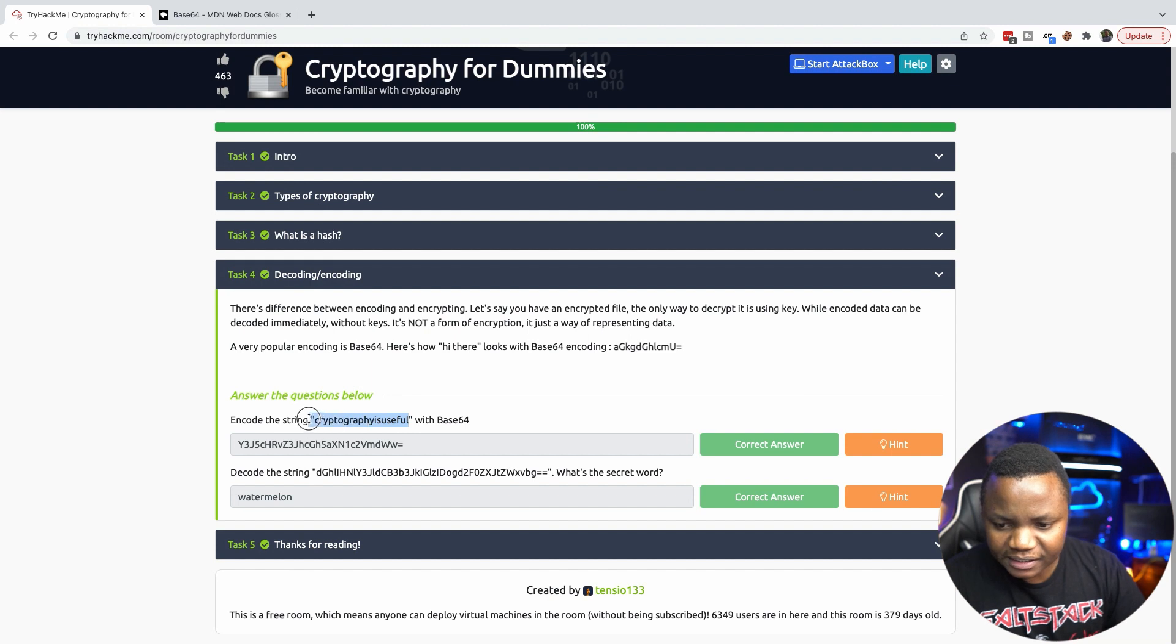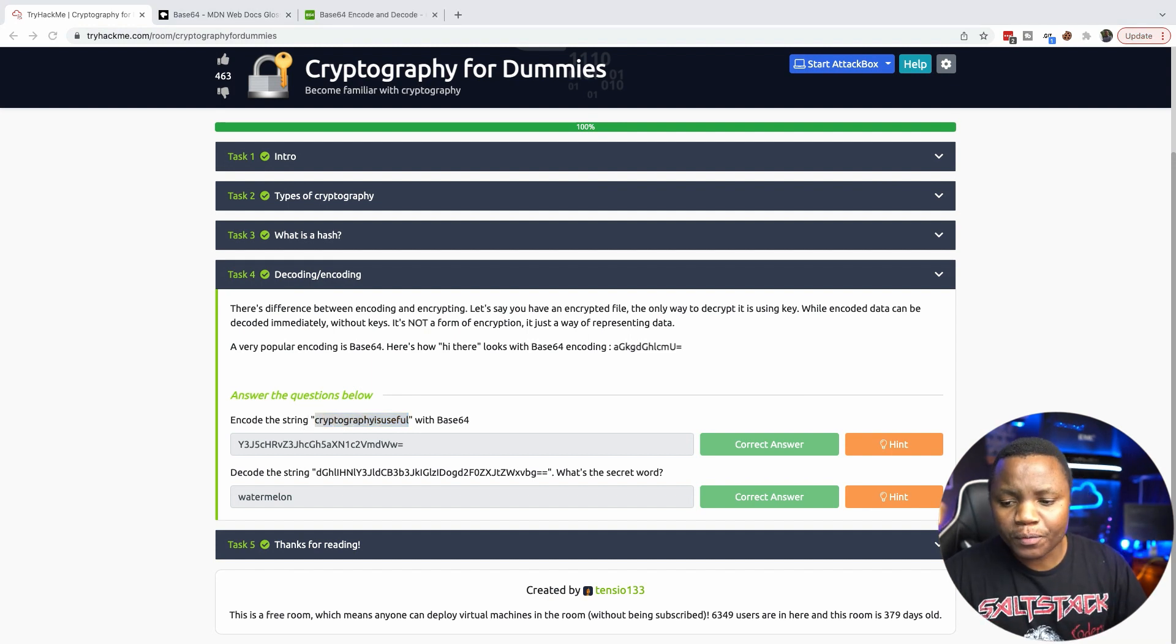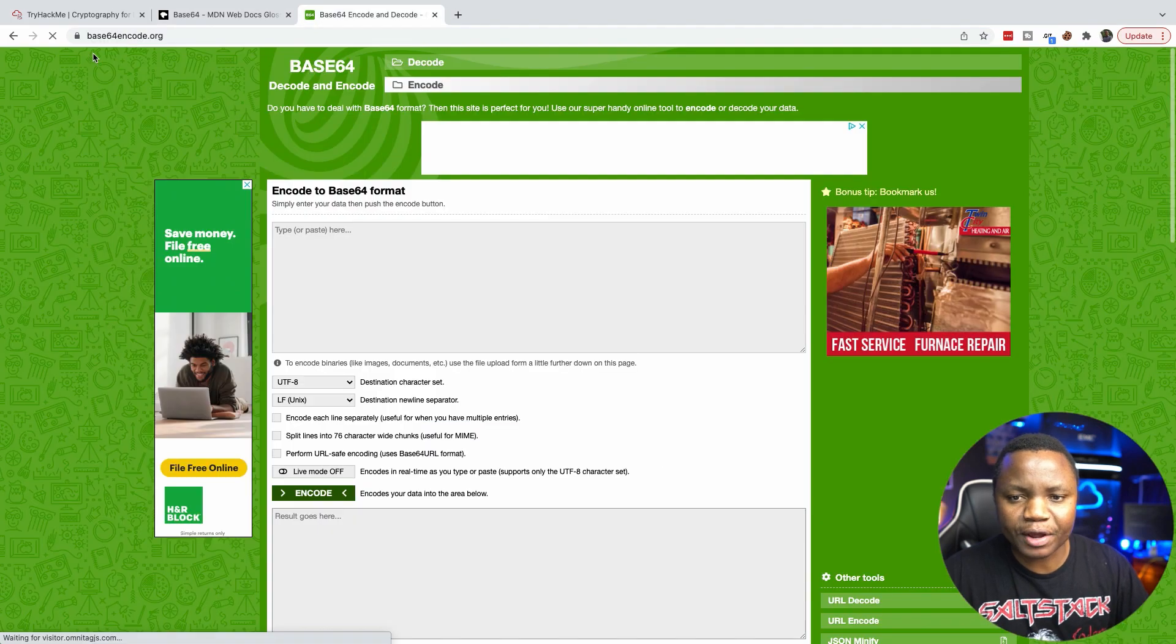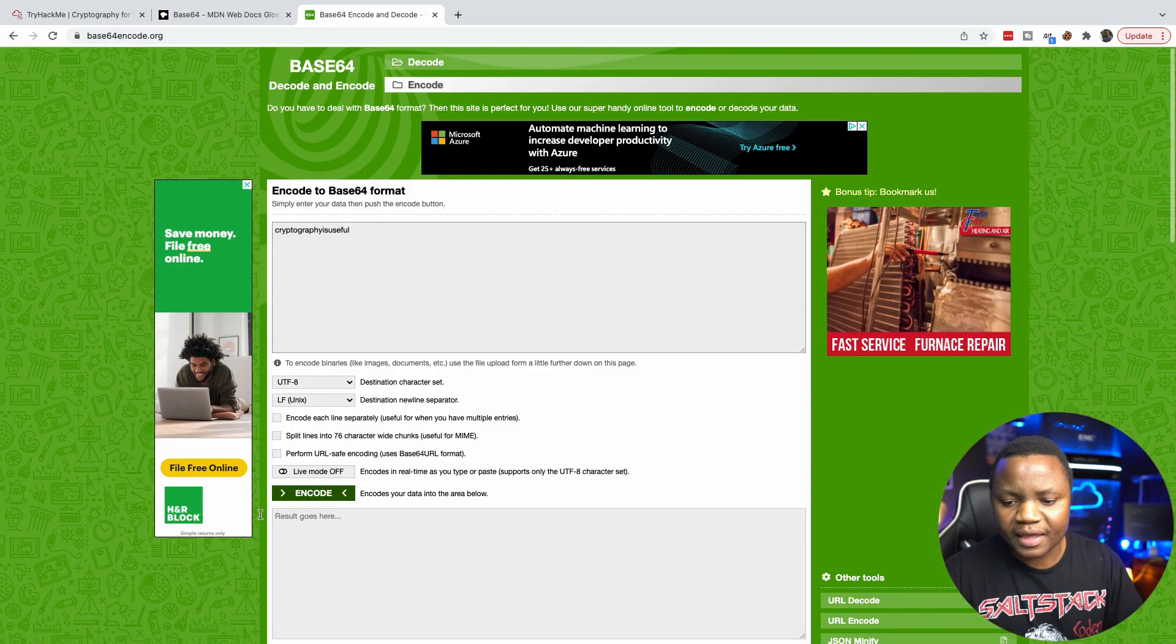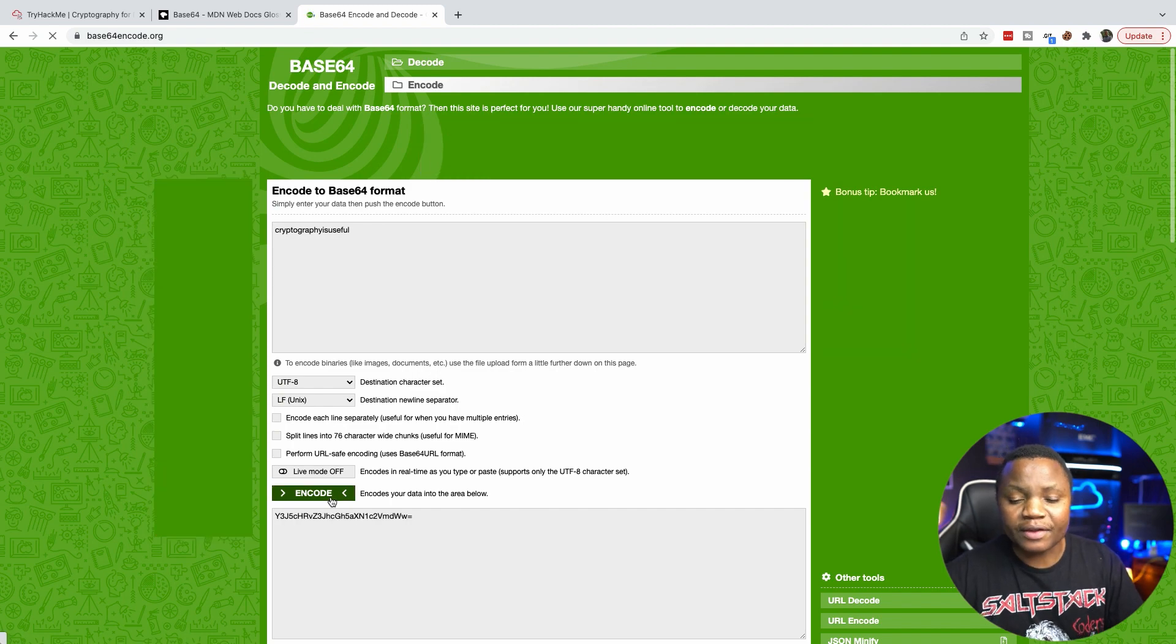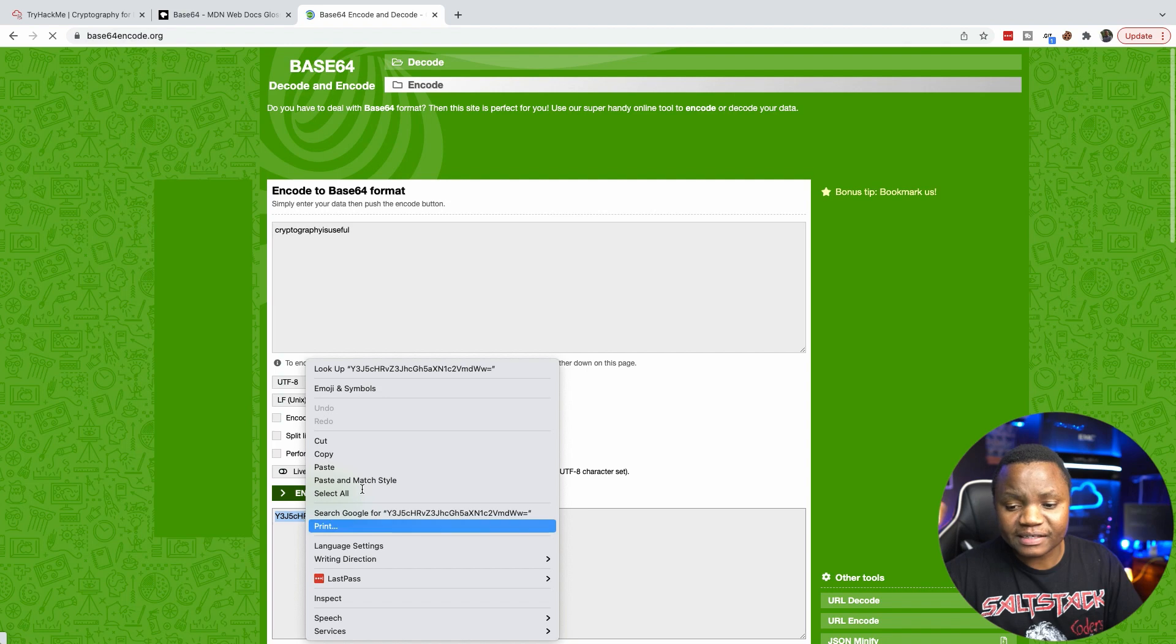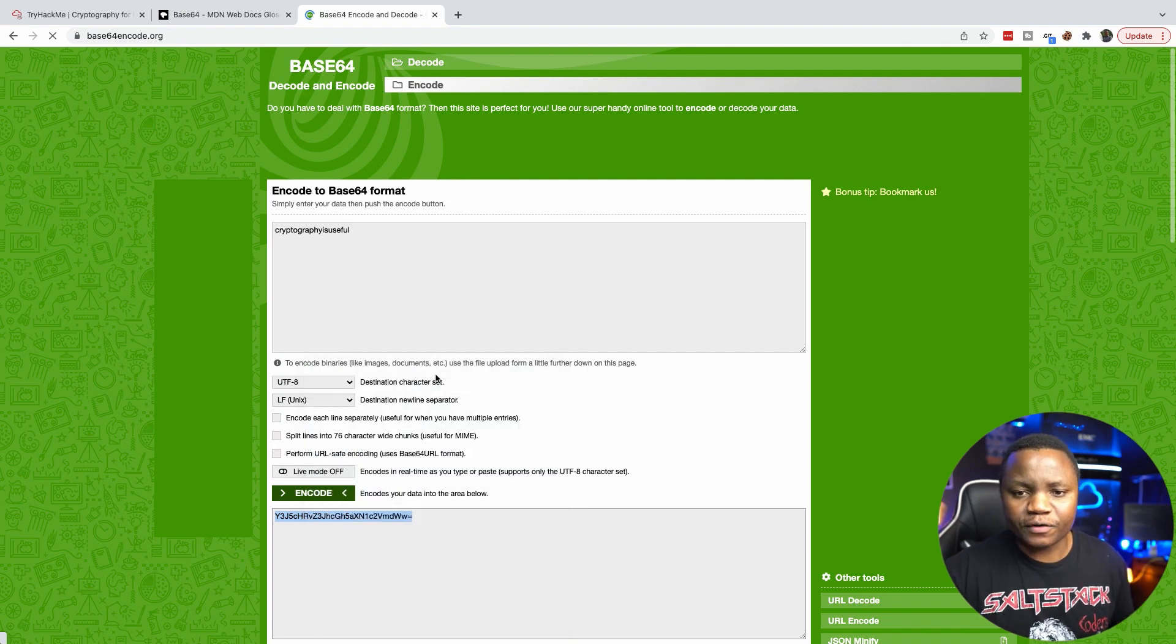So to encode in Base64 we just copy the text, we can go online, there are online tools out there. The most popular one I think you can find is base64encode.org. Just paste it there and say encode this, and right away you notice that it will give you the answer. This is encoded in Base64.